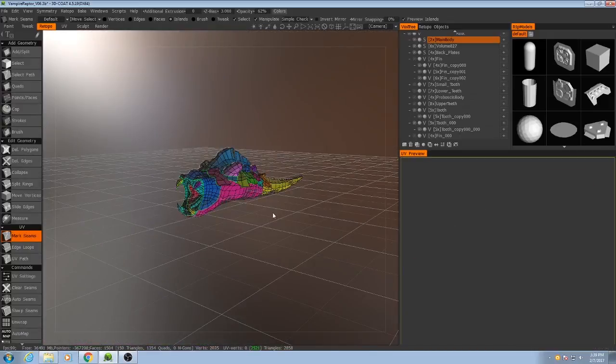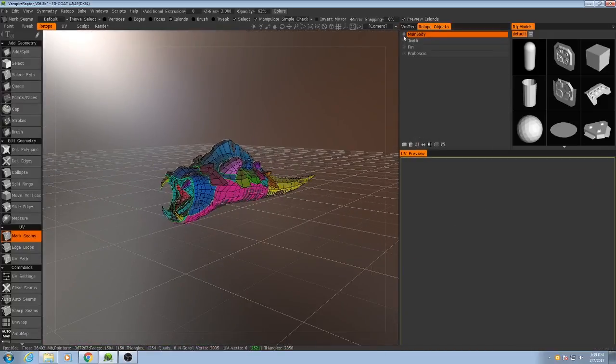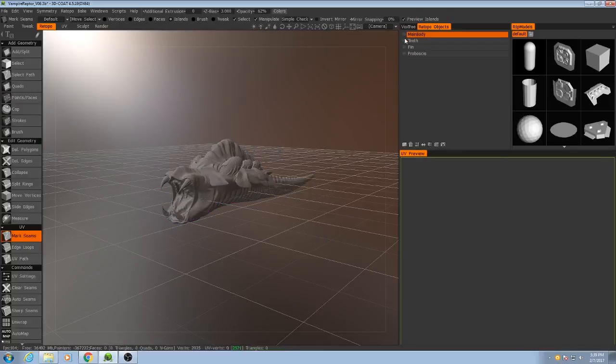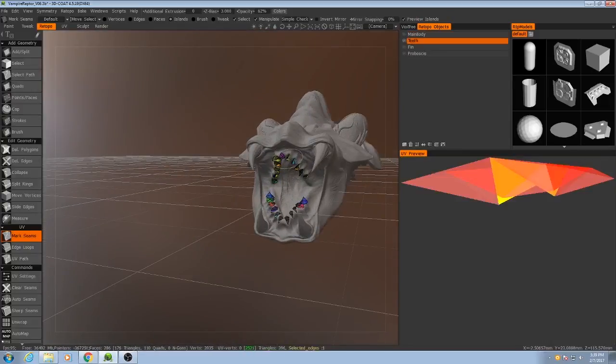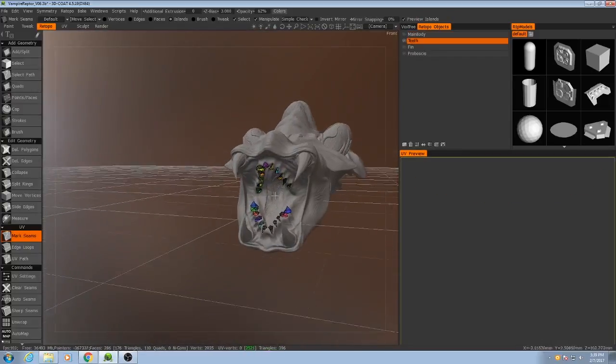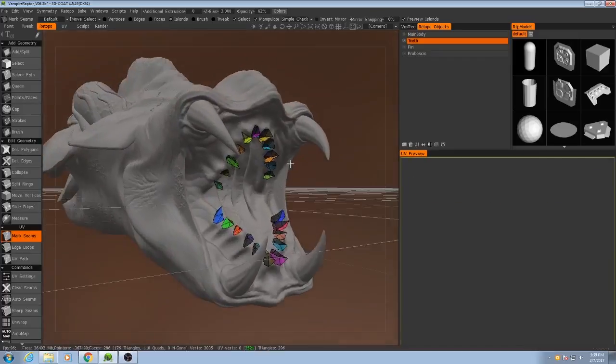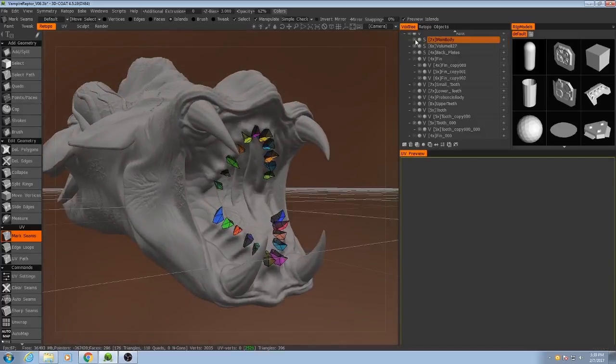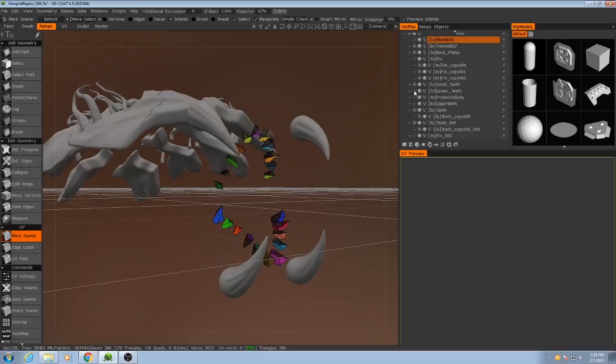Now I'm going to move on to the other retopology objects. Like the teeth...oh the teeth. There's a lot of them.